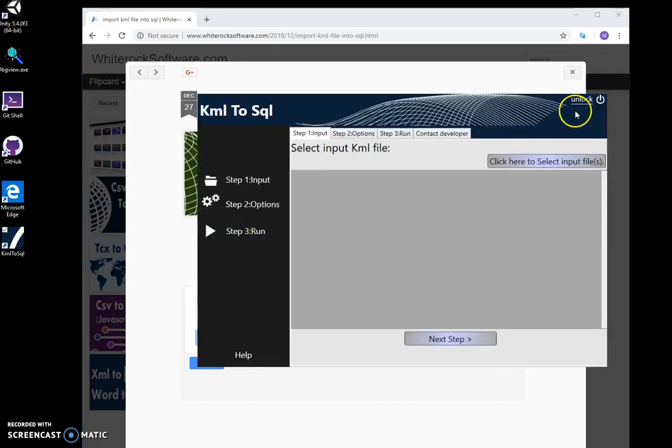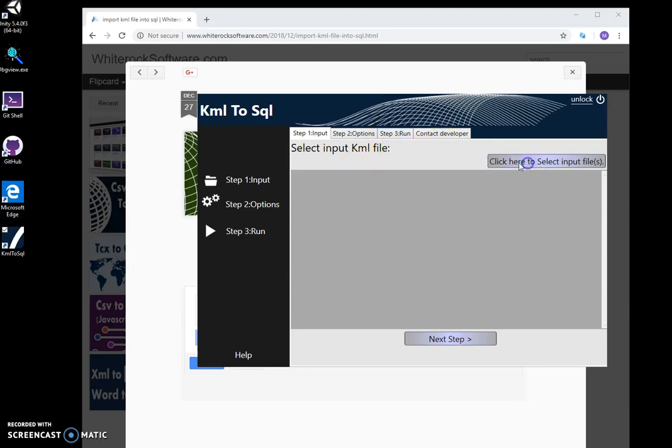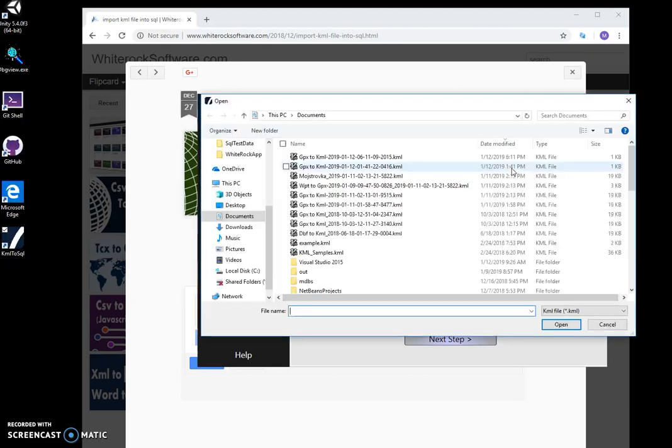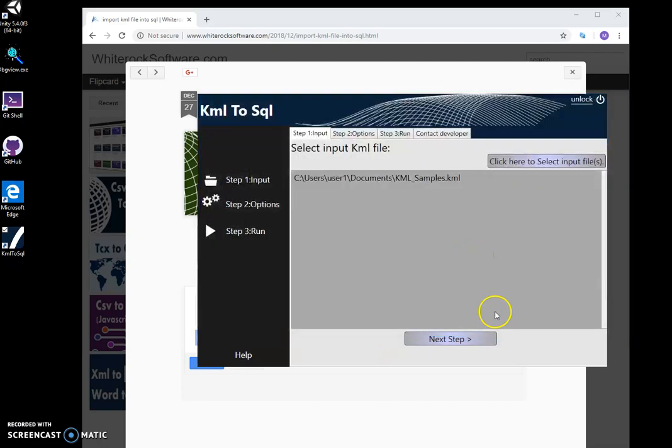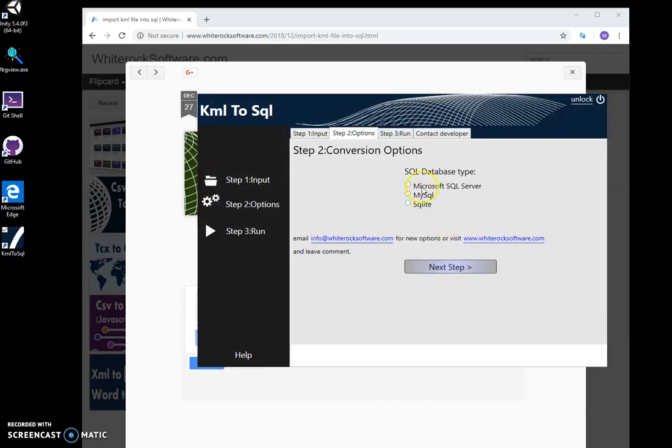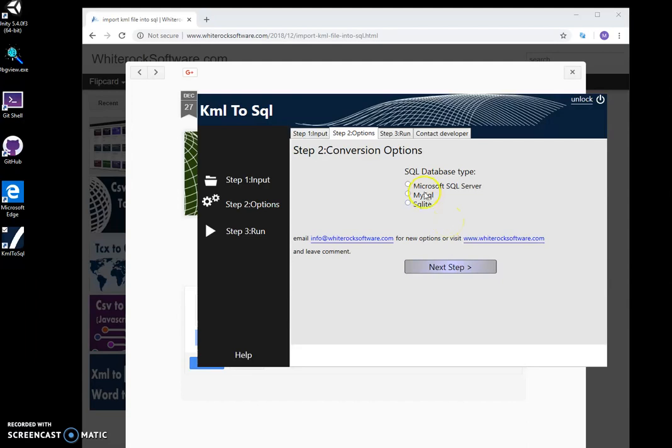Converting is a three-step process. On the first step, I'll select a KML file. This KML example is good. In the next step, I select which SQL database I want to save the data to.